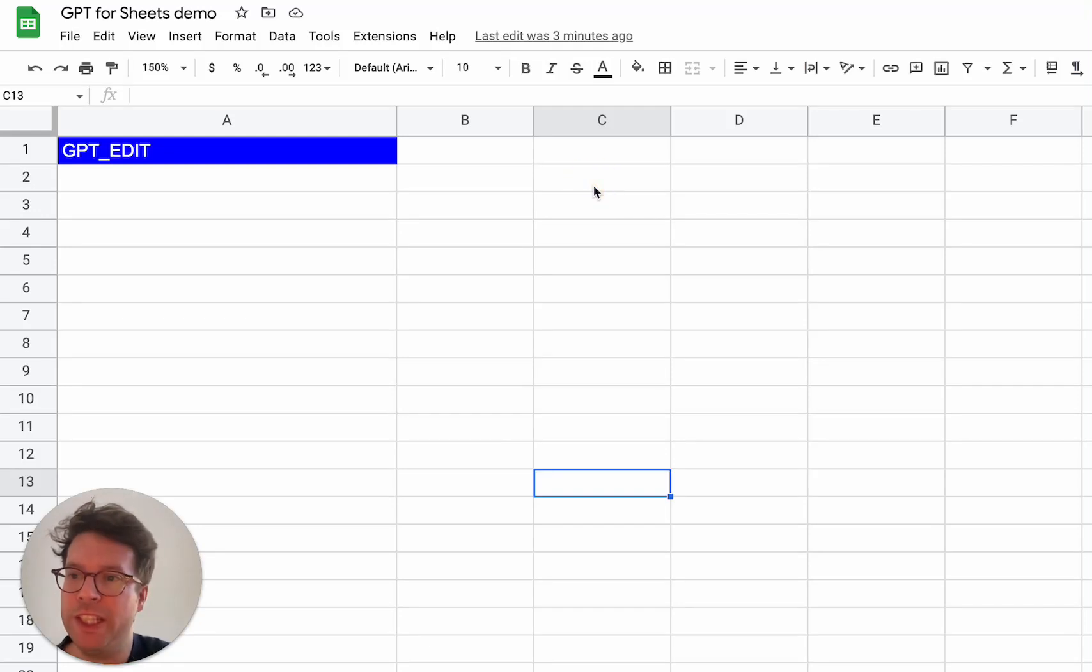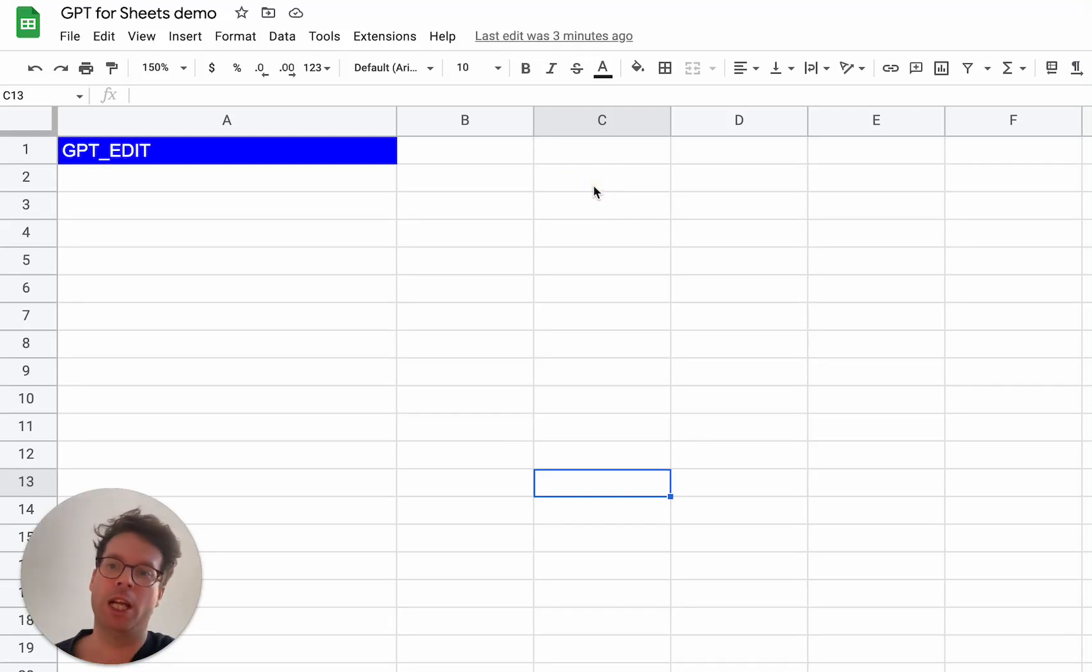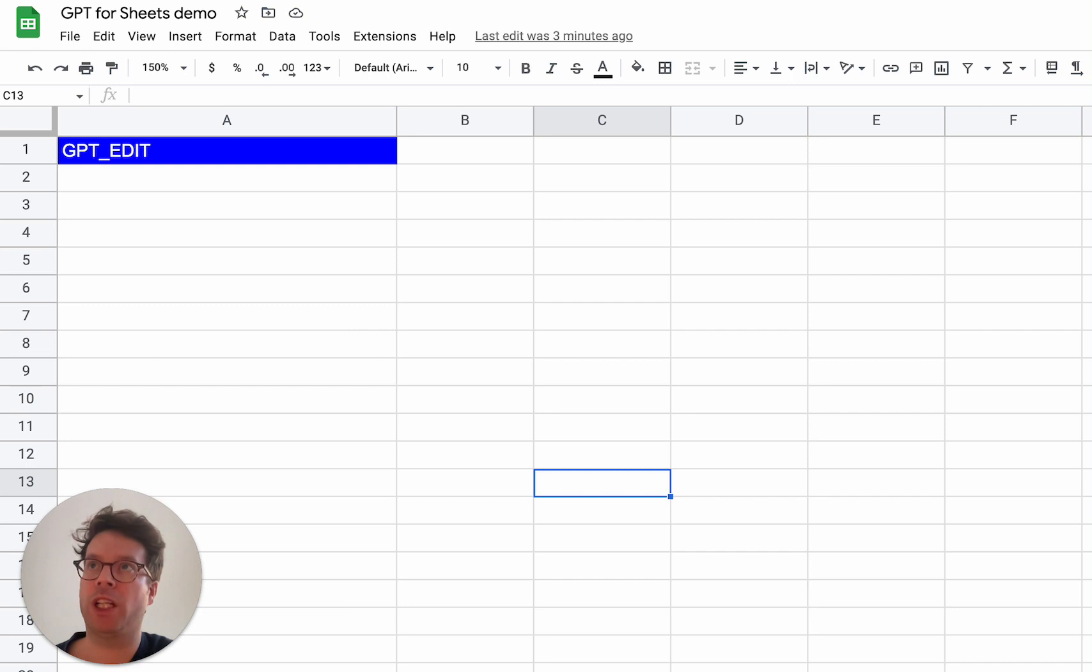Hello. So GPT edit is a function that will help you edit your text directly in your spreadsheets.